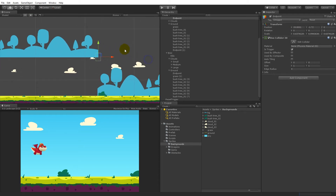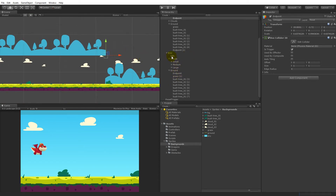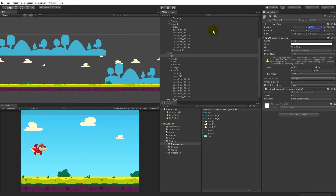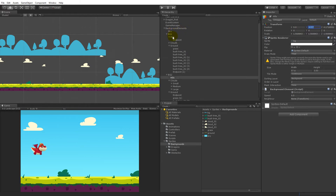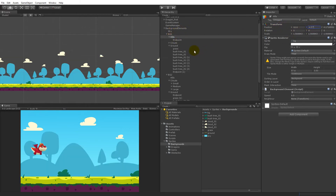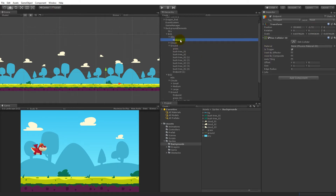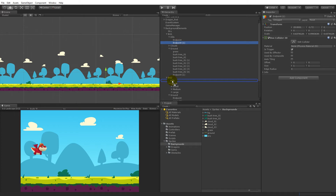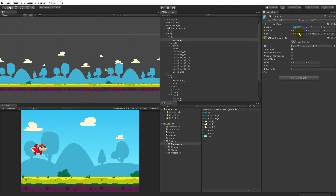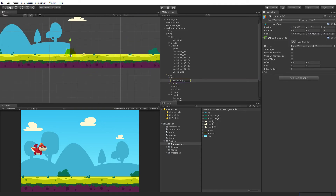When you've done that, move the hills back down. The y is minus 4 so select the hills and put the y to minus 4. Then duplicate the endpoint and put it as a child object of hills pg2, and simply use the same x position of 28.8. The endpoint should be right on the edge of the hills.